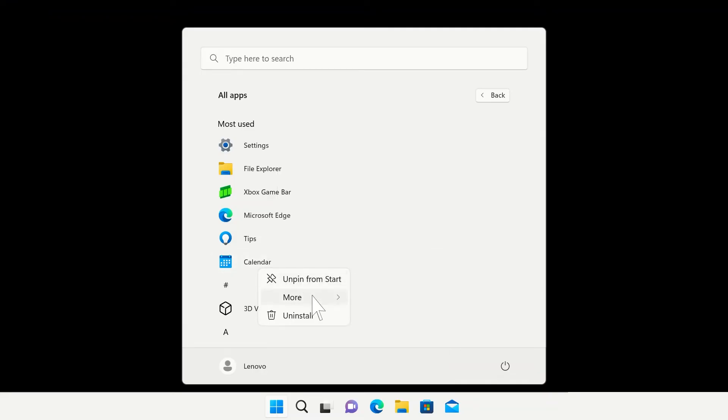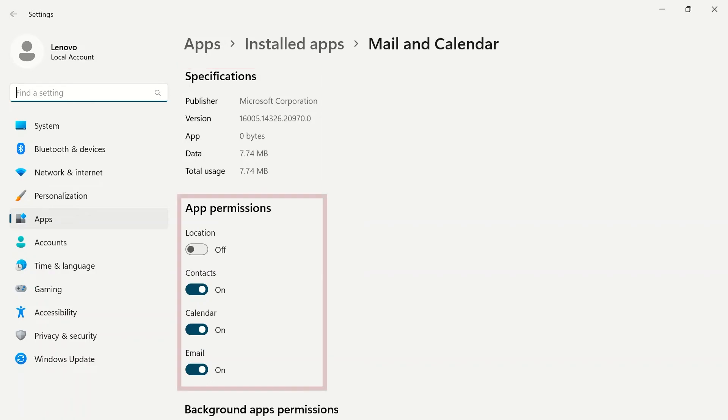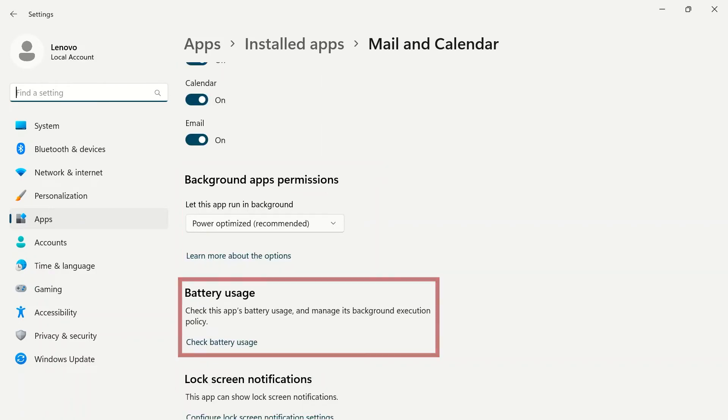Click on any app settings to view more details regarding specifications, app permissions, background app permissions, battery usage, and much more.